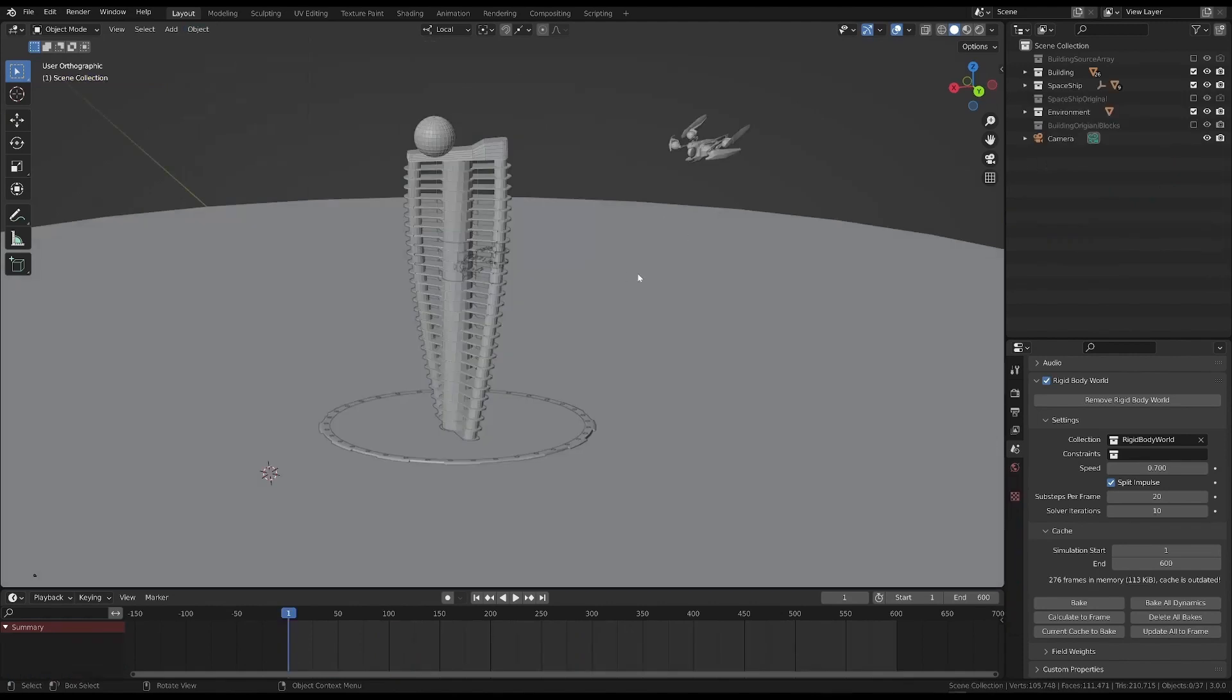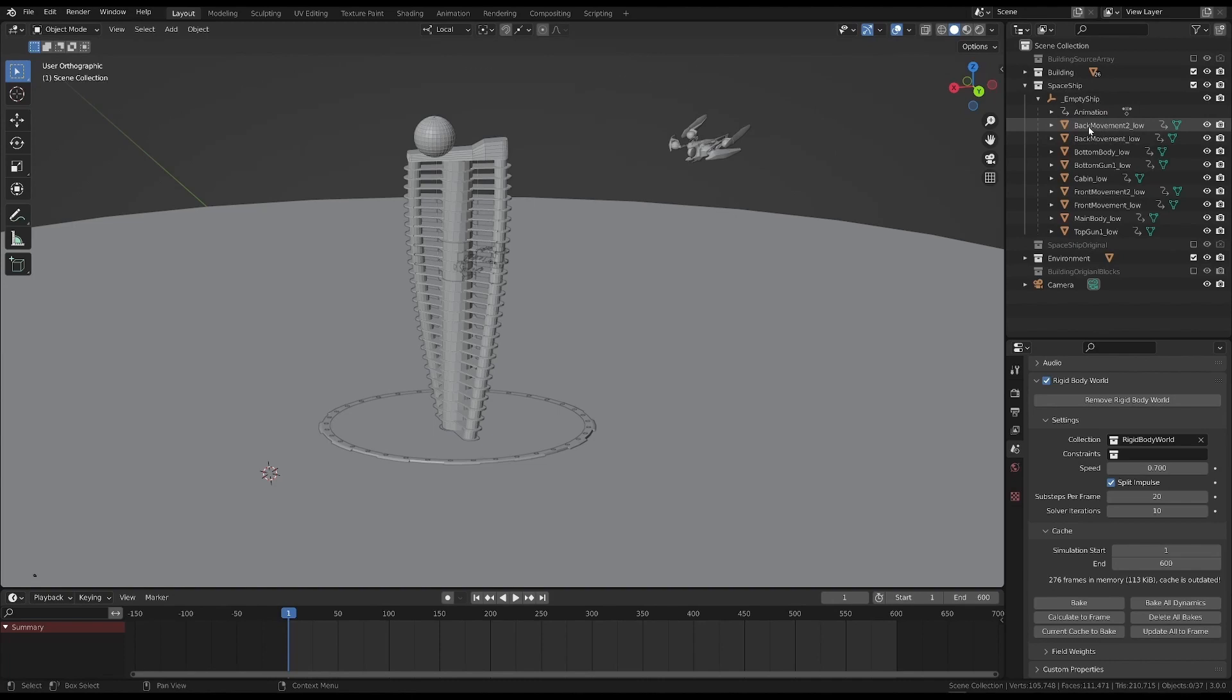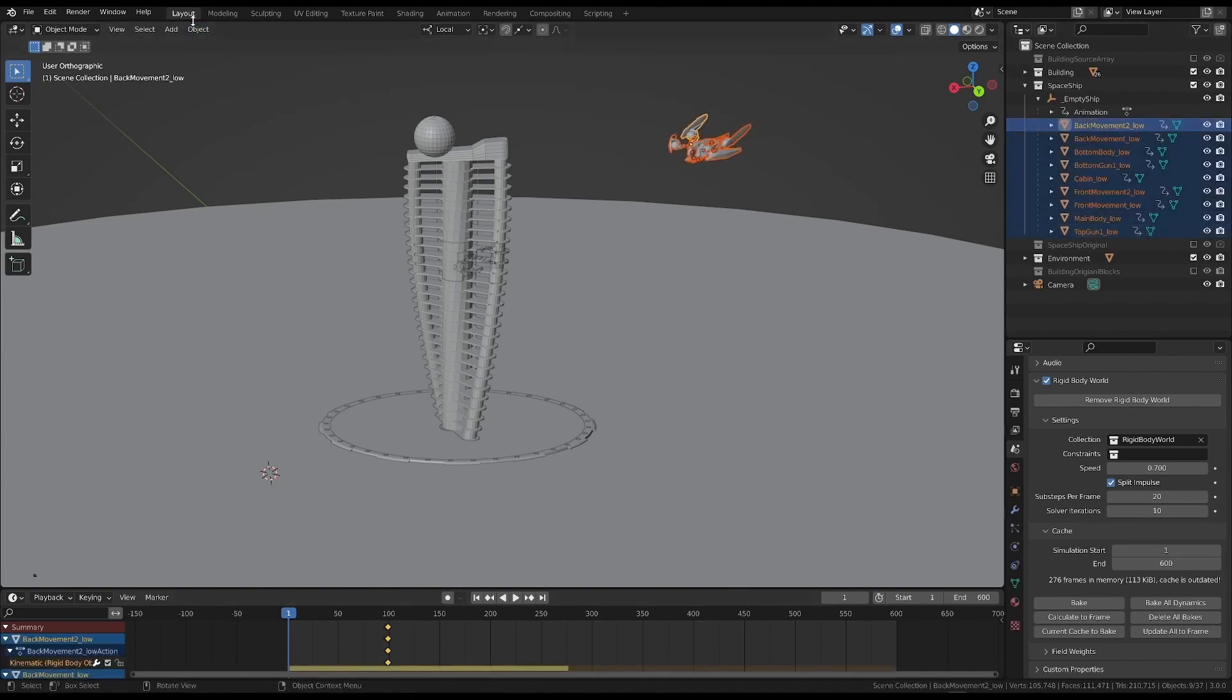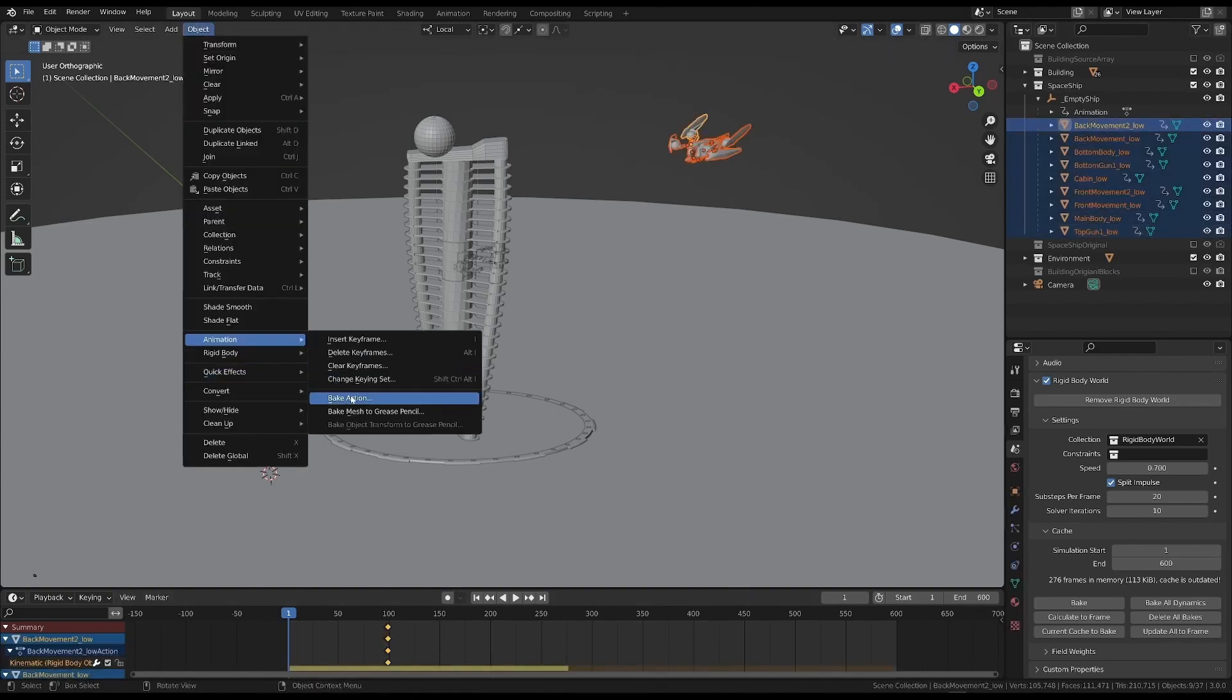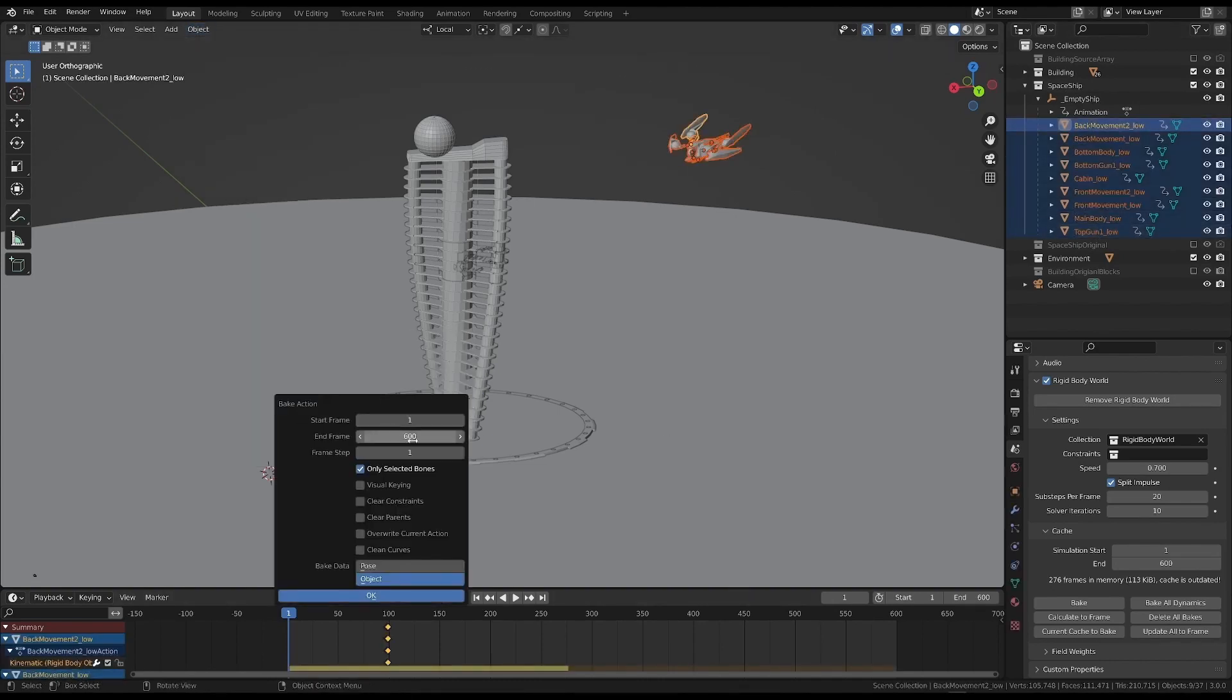So, let's pick all of the spaceship's objects and click bake action. But for the last frame, pick the last one before the impact, which is 98 in this case.